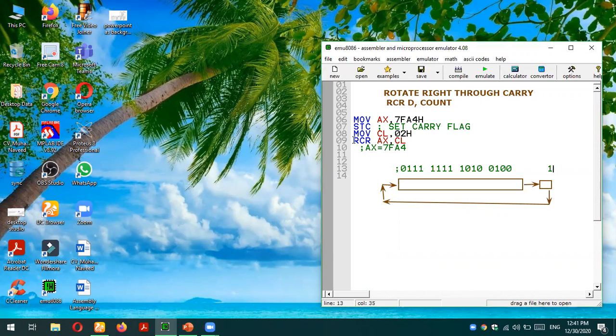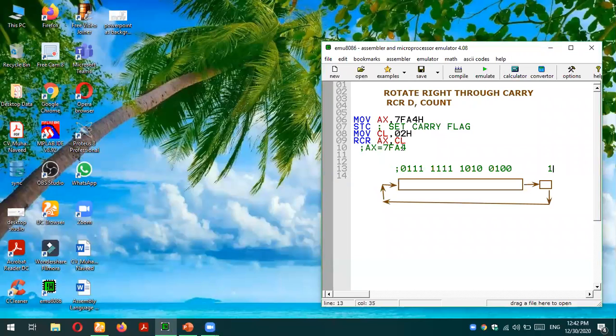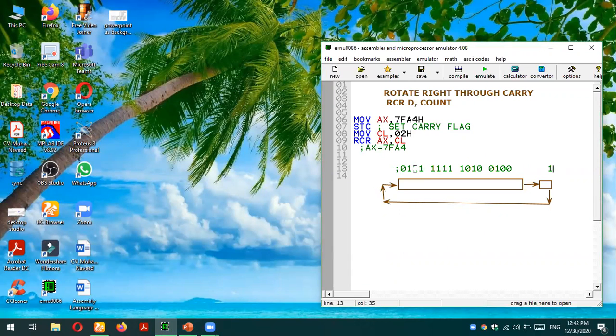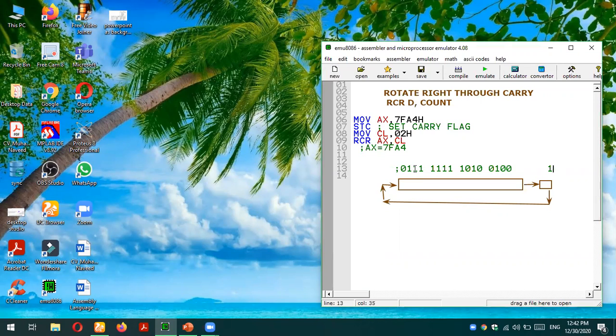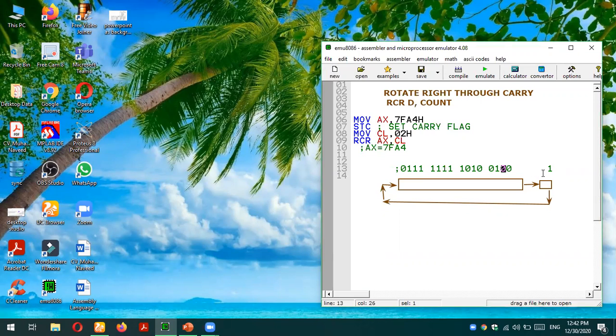Then we are using our instruction RCR, rotate right through carry. AX is our destination operand, CL is the count value. That means we are going to rotate this value of AX by two units. We are going to rotate two times. When we rotate, this 0 will go to the carry flag. So basically there will be rotation two times.